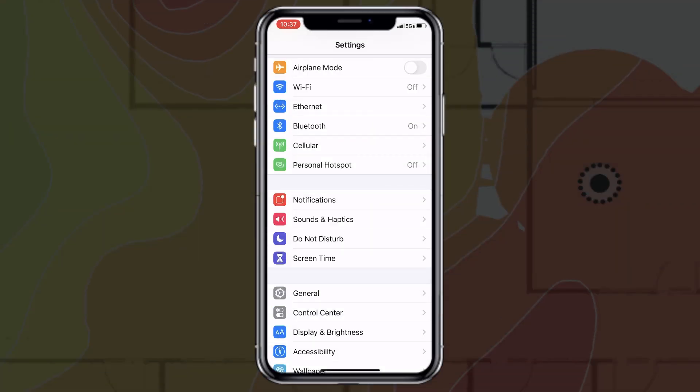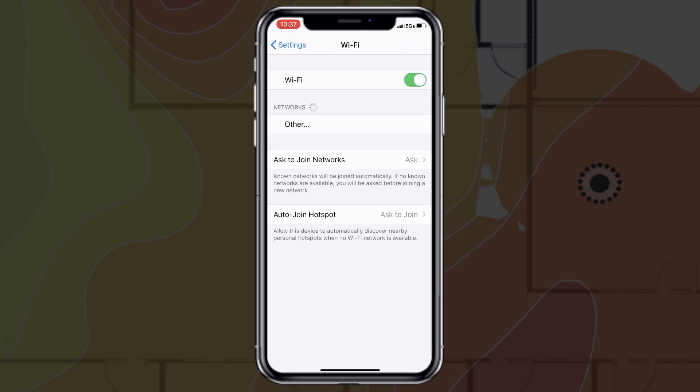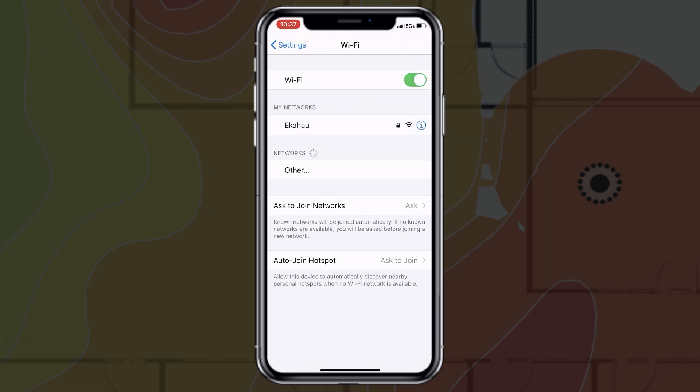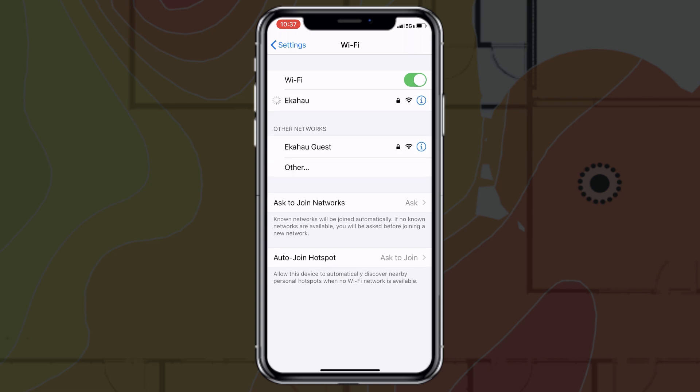Make sure your device is connected to the SSID or wireless network that you want to troubleshoot. If you're connected to a cellular network, you'll want to switch to Wi-Fi and ensure that you're on the correct network.